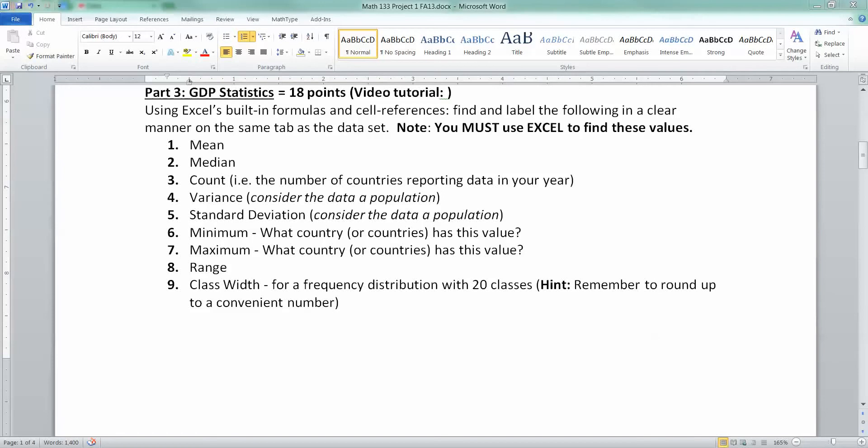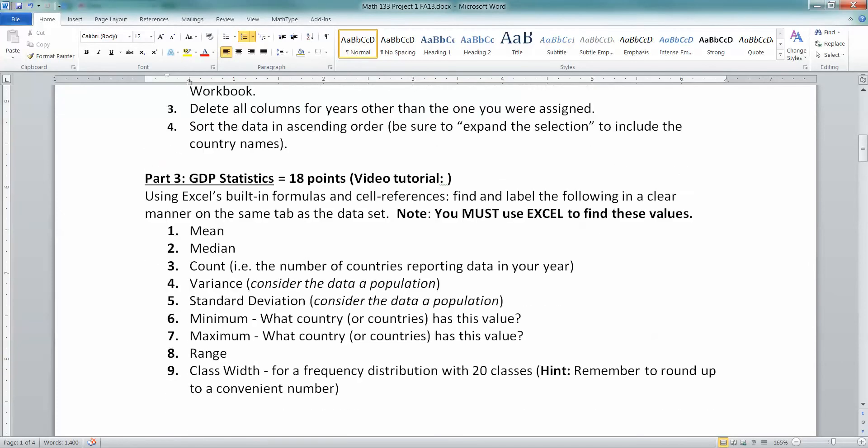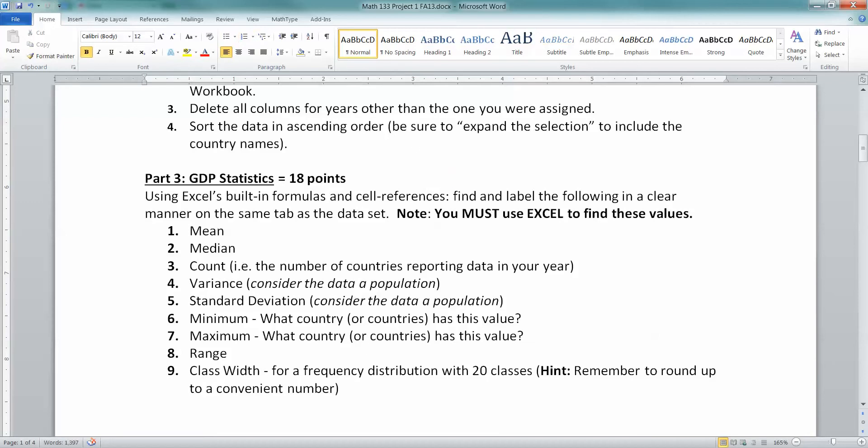Hello there, it's Alana Tucki. I'm back to keep helping you with your first project for Math 133. This time we're going to go over how to find these statistics with Excel. Because you're supposed to do everything with Excel, no calculators allowed. It's going to ask us here to find all sorts of things like the mean, the median, the count, variance, and so on.